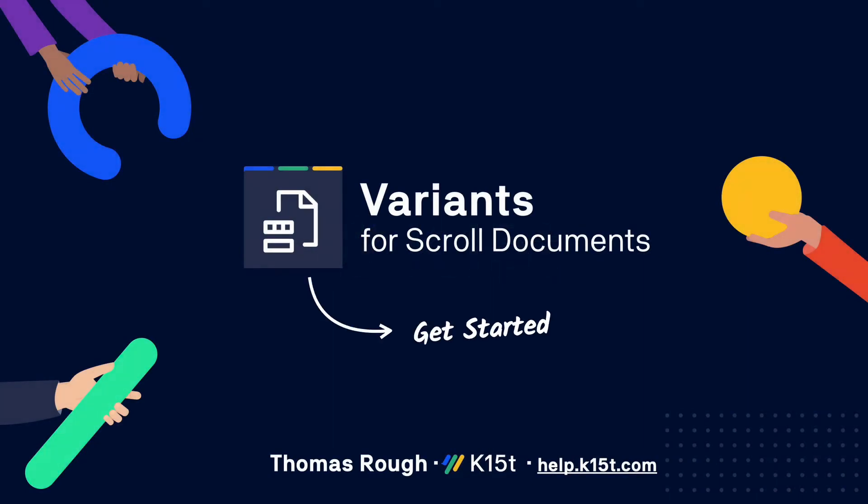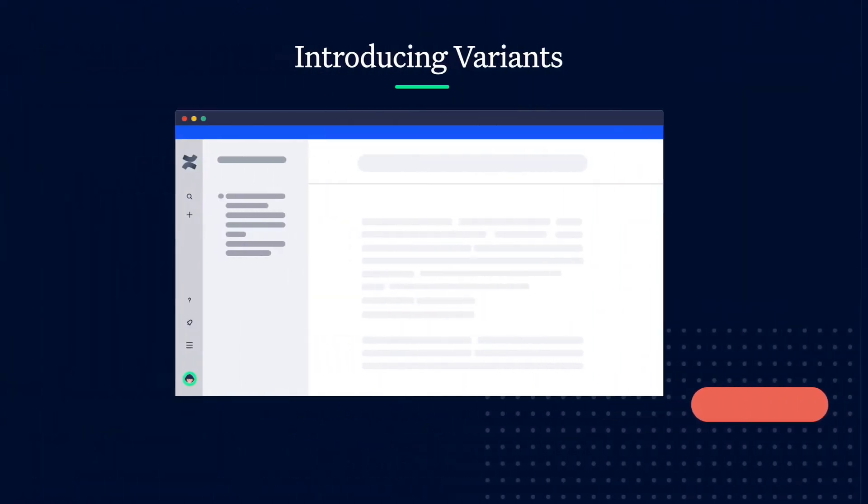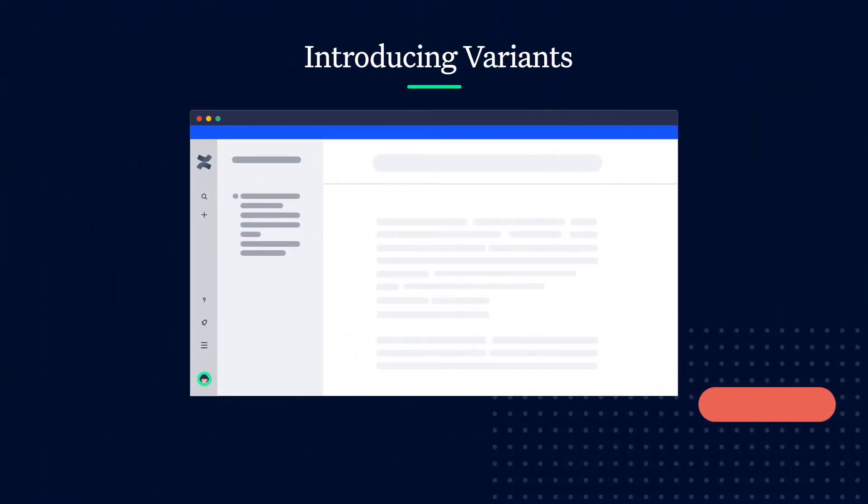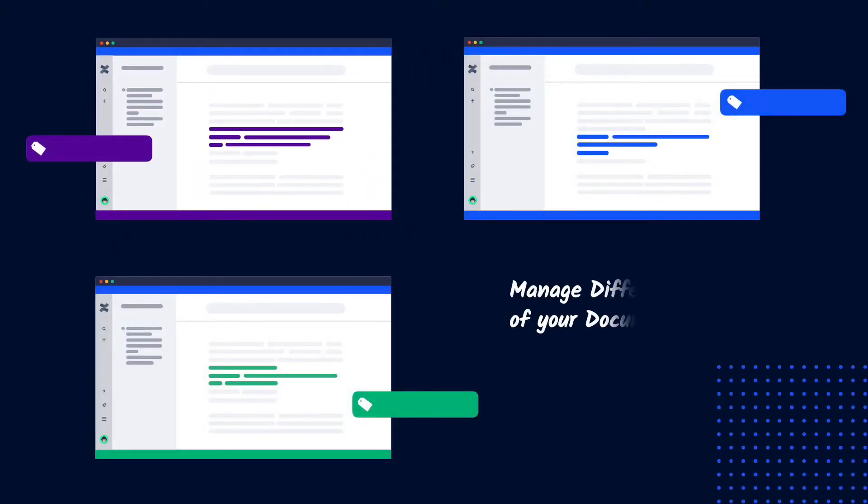Hi and welcome to this get started video for using variants for scroll documents. I'm Thomas from K15T and today we'll be looking at how to manage conditional content and publish variants of your documentation in Confluence based on your audience's needs.